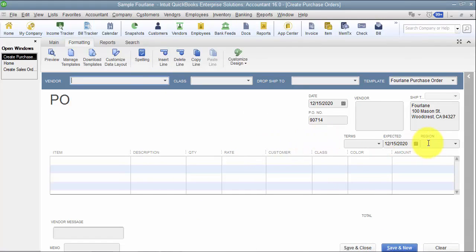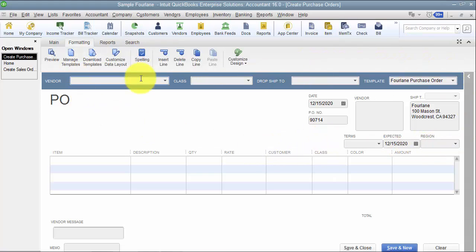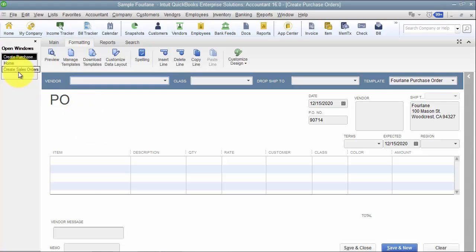Now when we're dealing with region, we're dealing with region tied to a vendor at this point, not tied to a customer. So you want to keep that in mind.